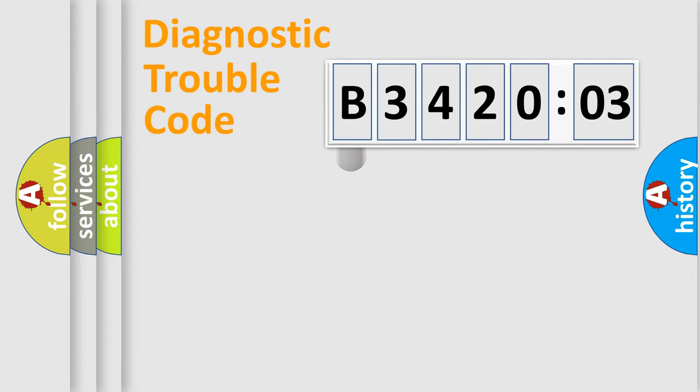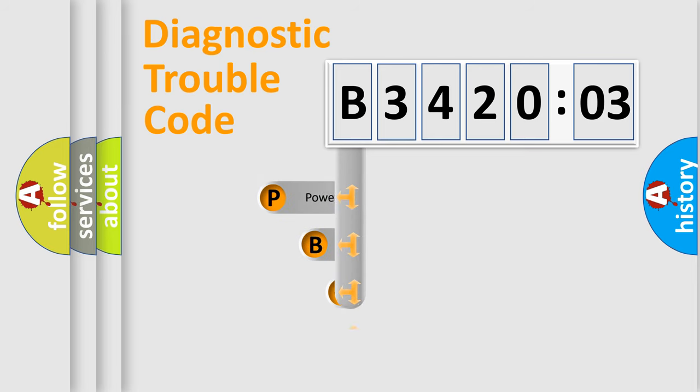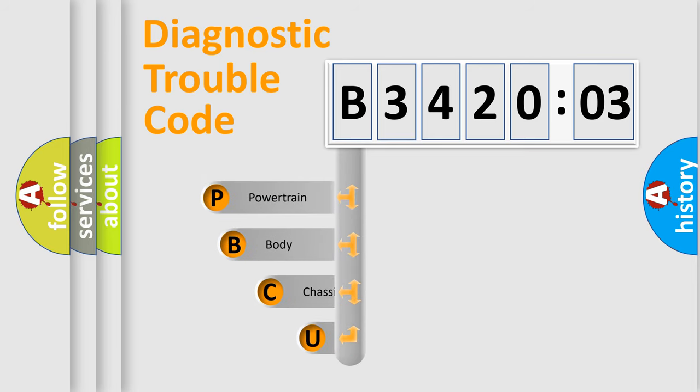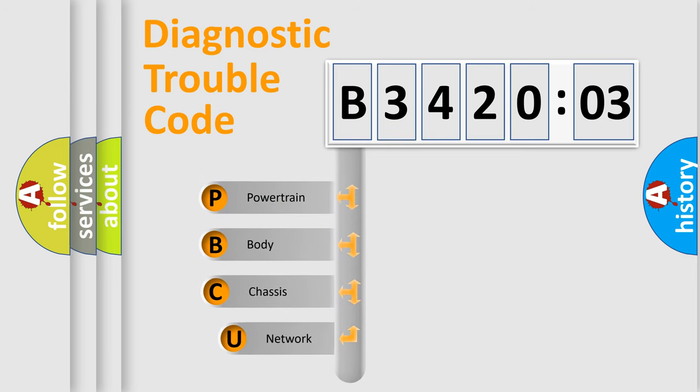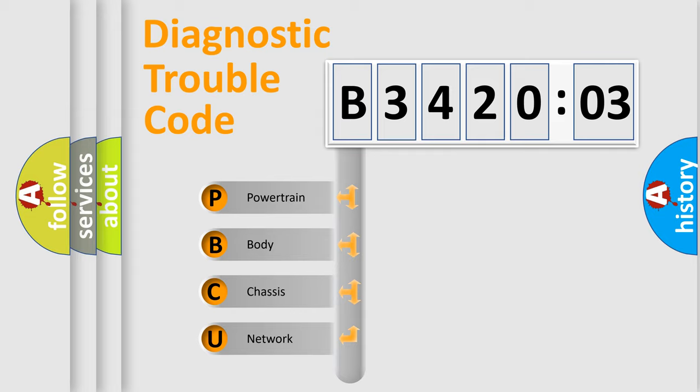First, let's look at the history of diagnostic fault code composition according to the OBD2 protocol, which is unified for all automakers since 2000. We divide the electric system of automobiles into four basic units.